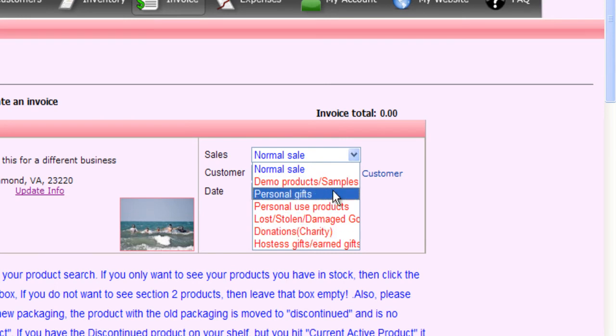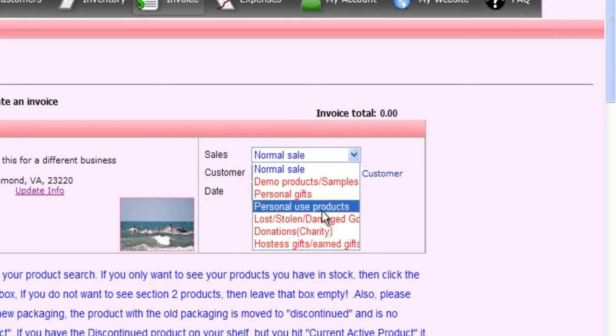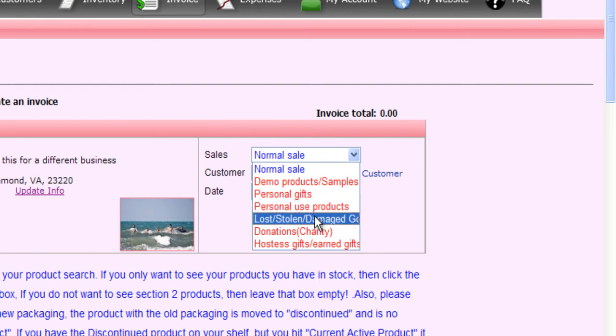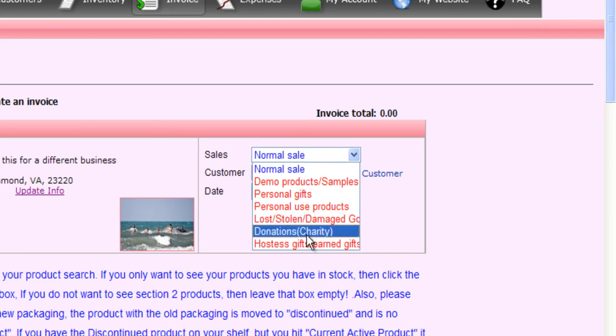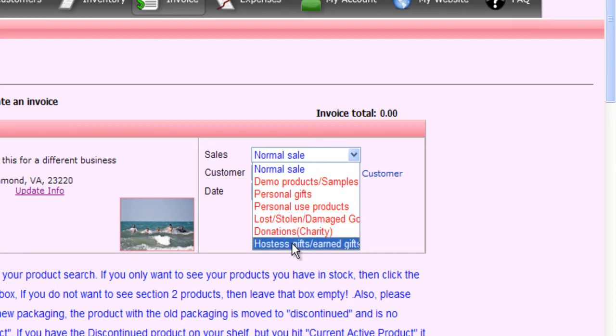Your options here are going to be your demo products and samples, your personal gifts, personal use products, lost, stolen, or damaged goods, your donations to charity, and your hostess gifts or earned gifts.